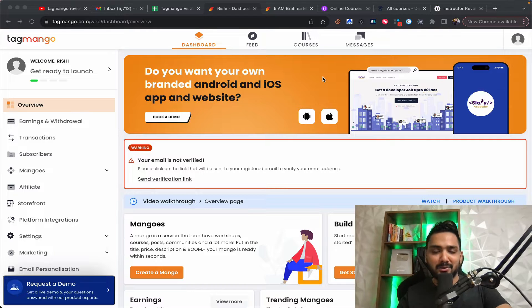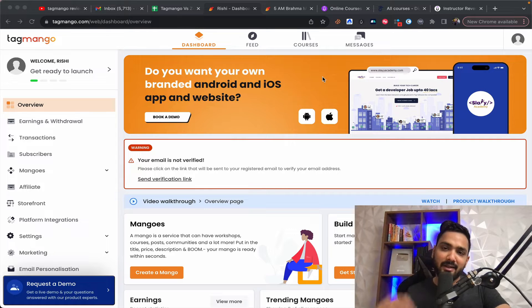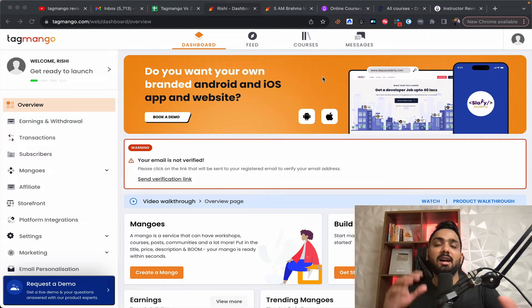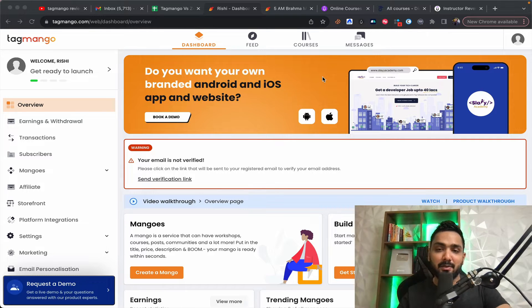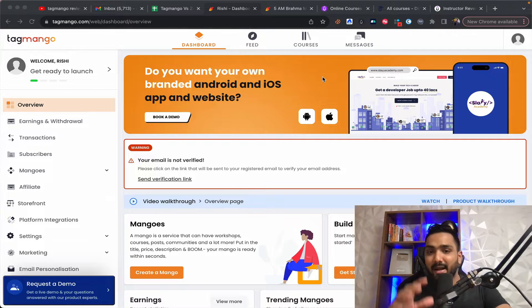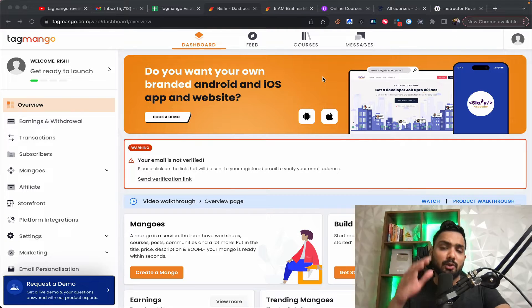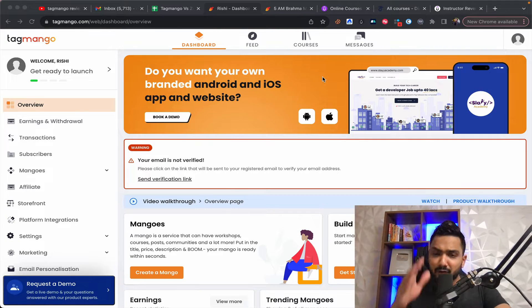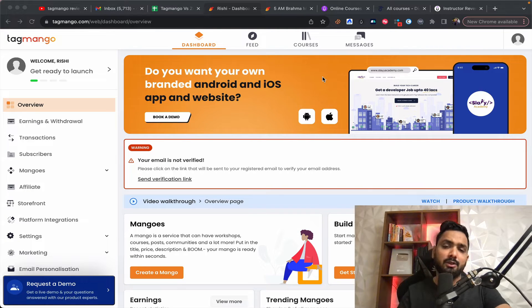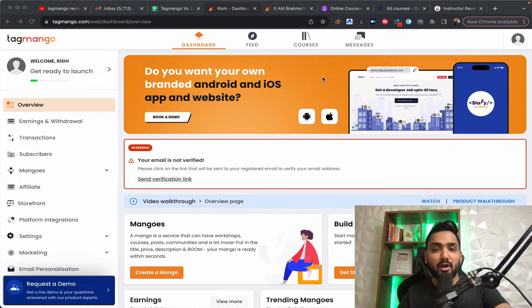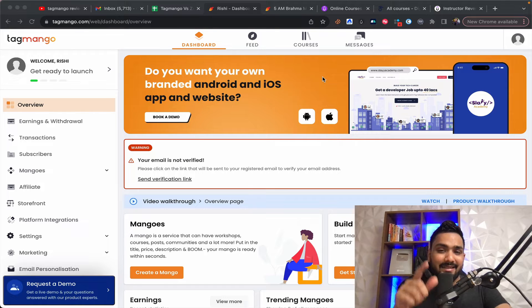Hey everyone, welcome to this video. In this video, we are going to differentiate between TagMango and Zendler and I guarantee you, you'll be able to decide which platform is good for hosting your online courses. So let's get started.